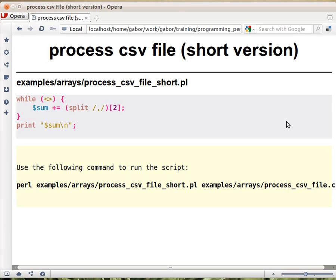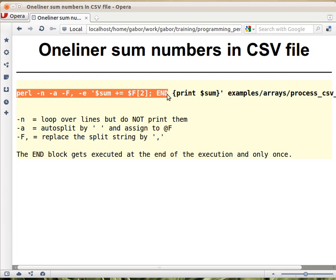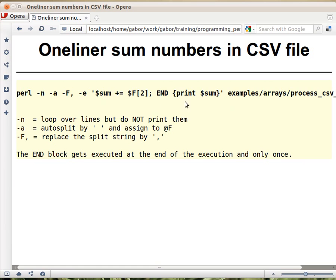We saw a short version of the processing CSV file script, but actually there is an even shorter solution — a one-liner. This is the code, and the rest that we don't even see on screen is the actual file name, or you can put the file names there. So what's this? This is a one-liner — a throwaway thing usually — but let's go over what it does.